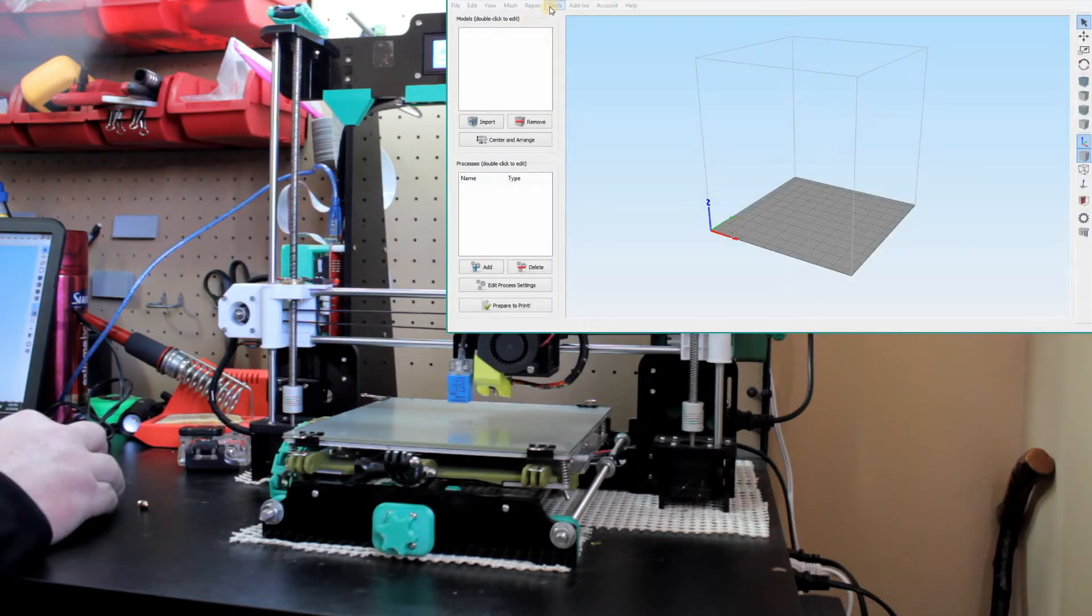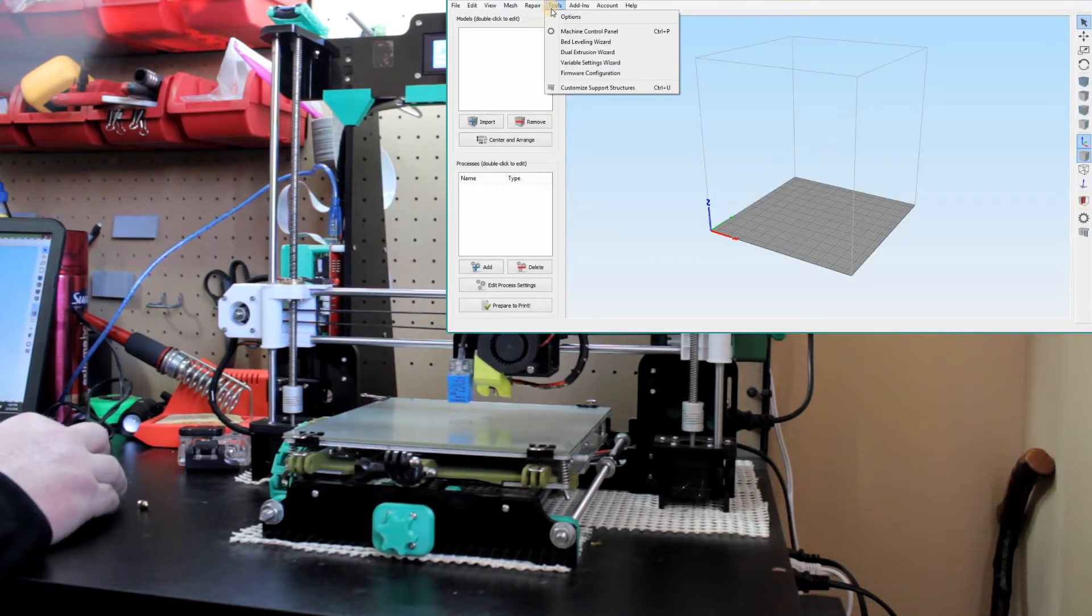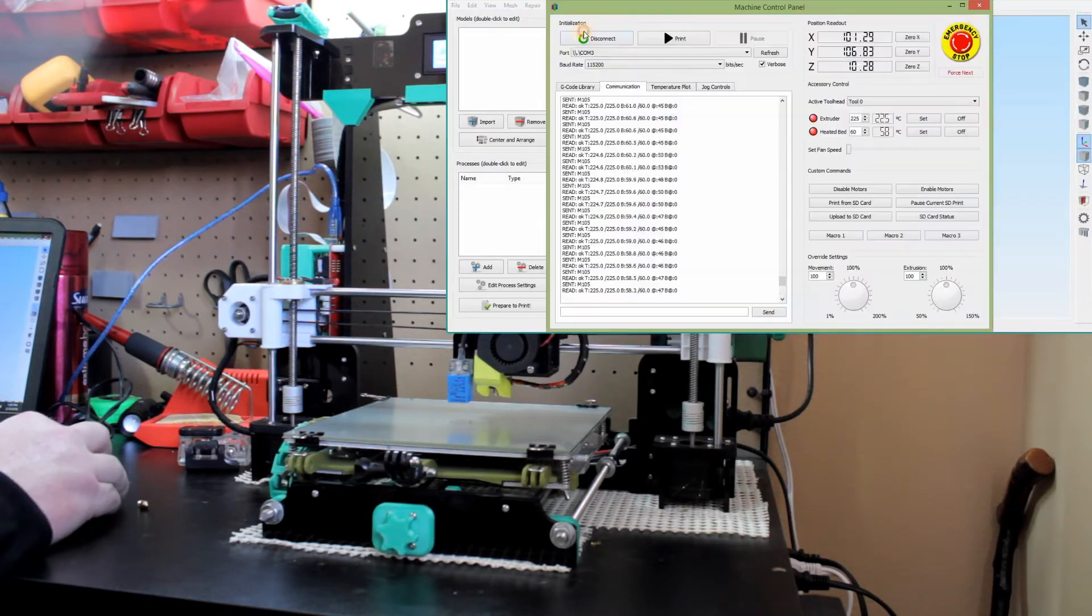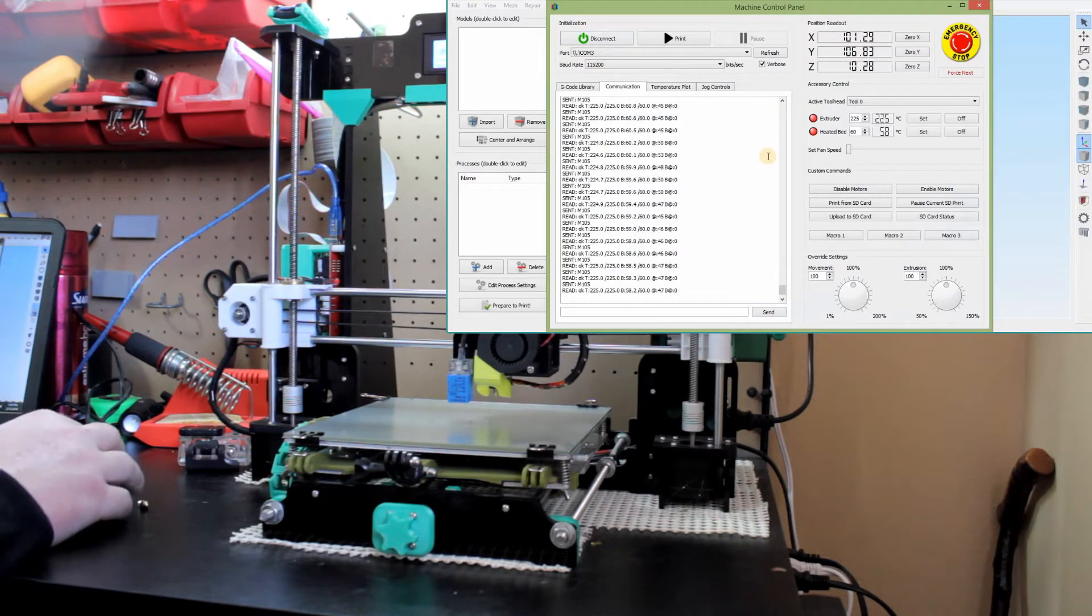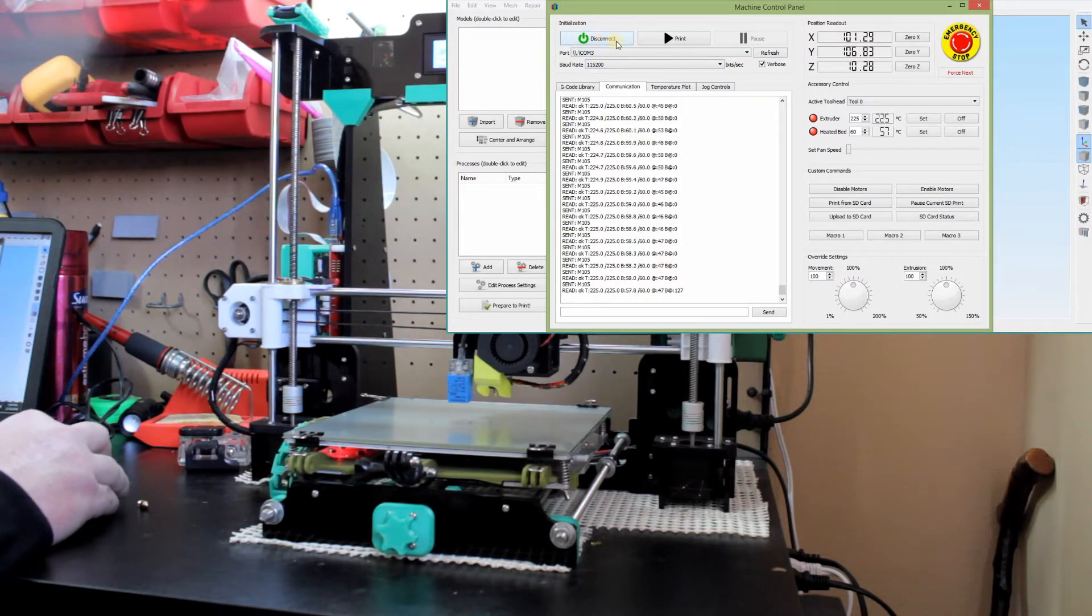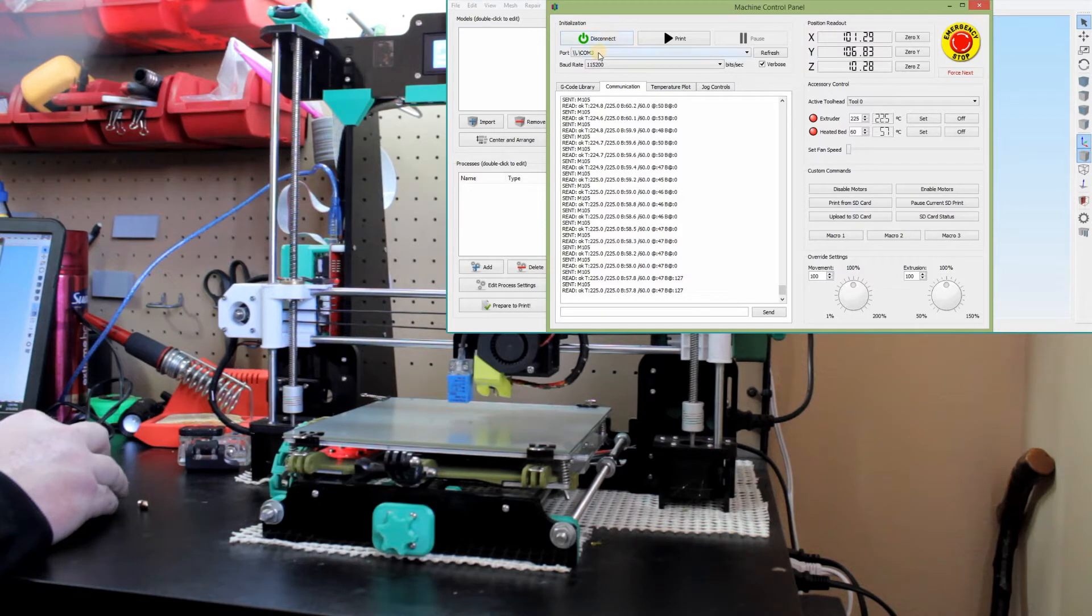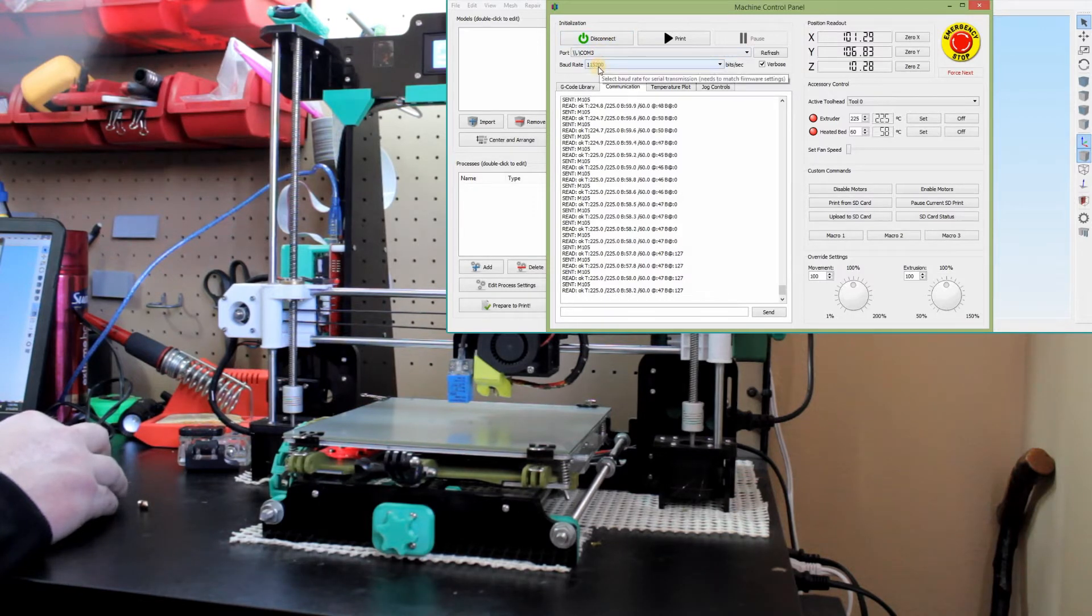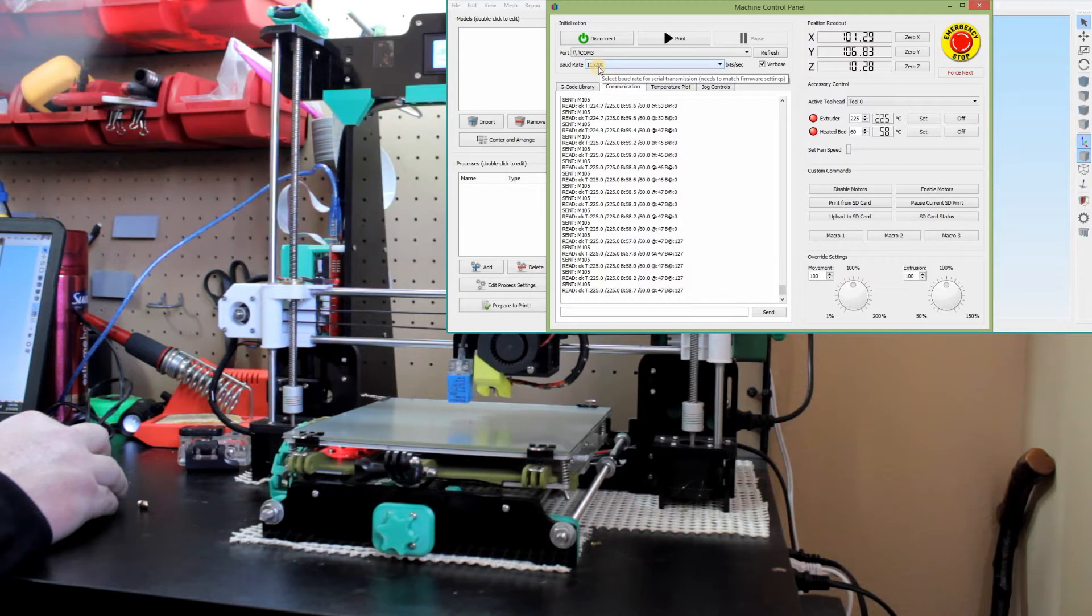And we're going to go into tools, machine control panel. And we're already hooked up, but you would go up to this disconnect button. That would be a connect button. You'd pick your correct COM port, and then you'd have it at a baud rate of 115,200.